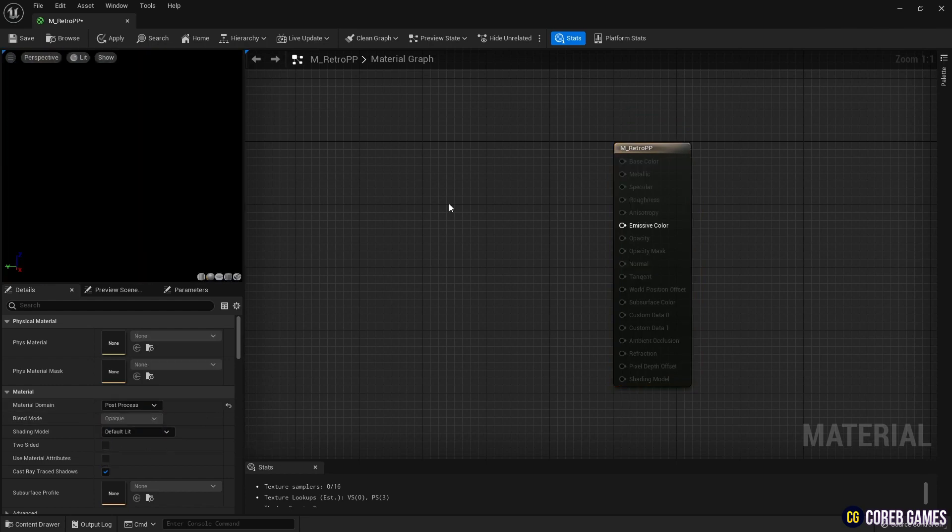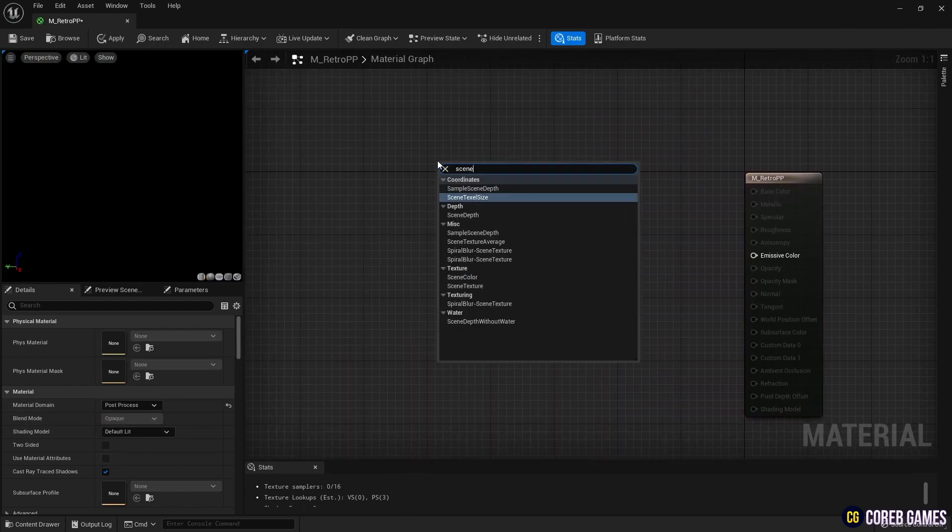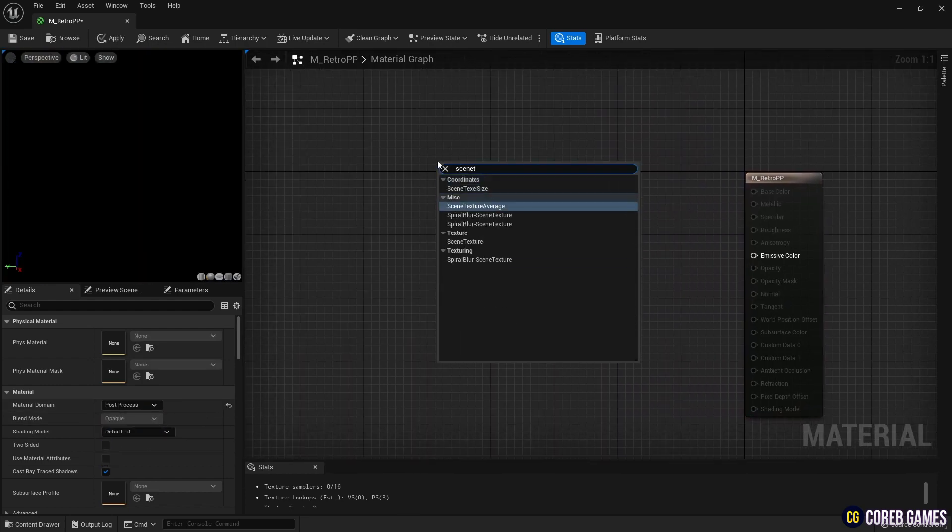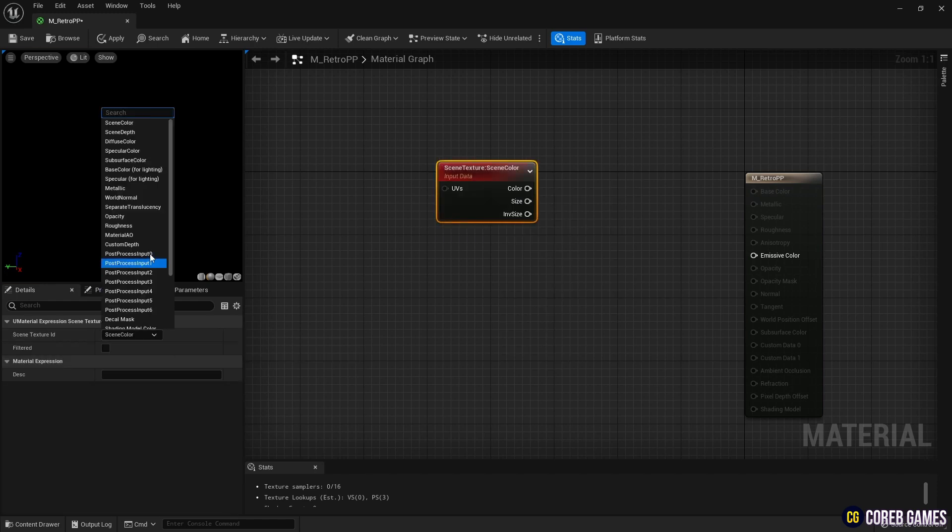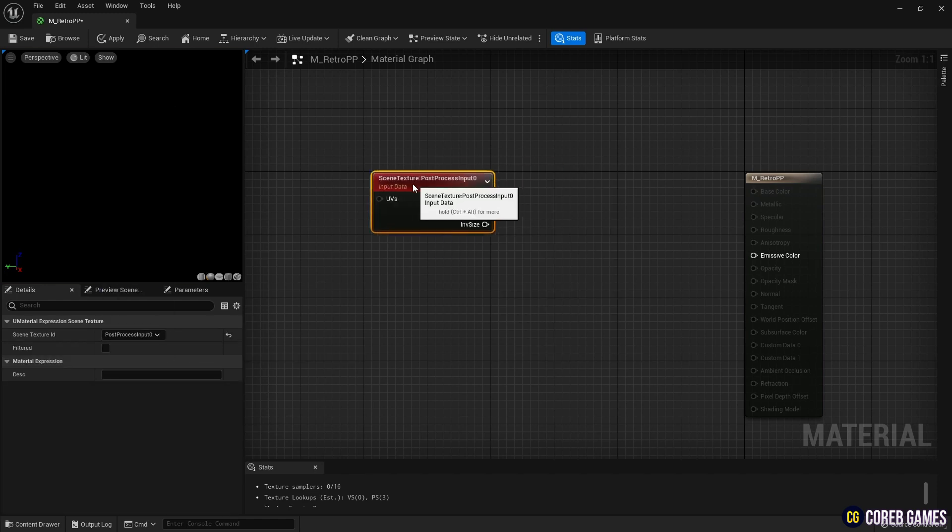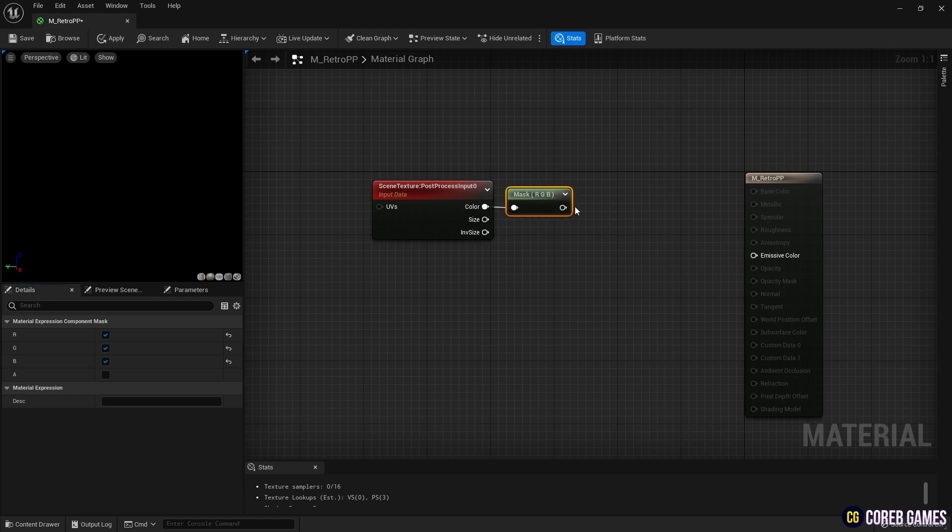Then, create a scene texture and set it to post-process input 0. Create a component masked with R, G, and B checked, and connect the nodes as shown in the video to display the usual background.